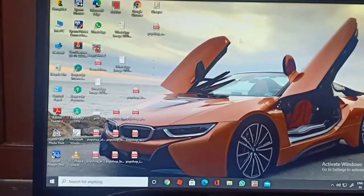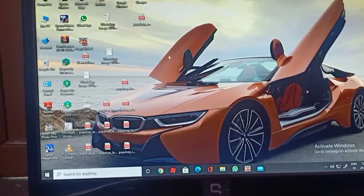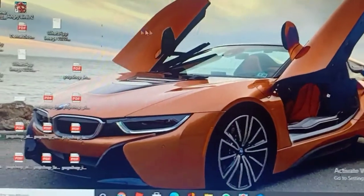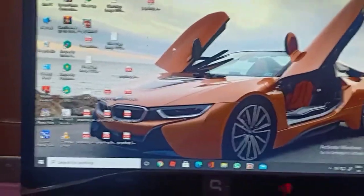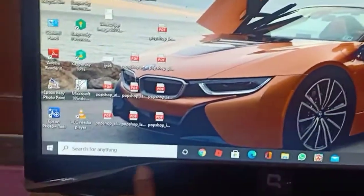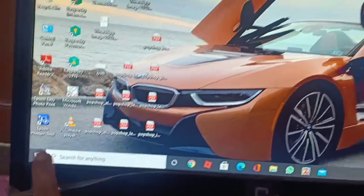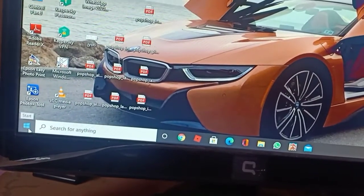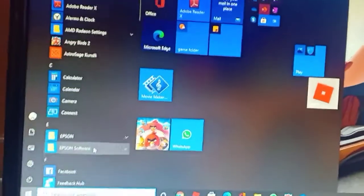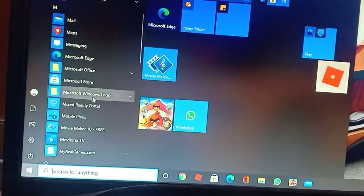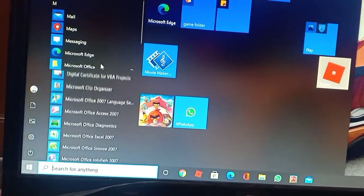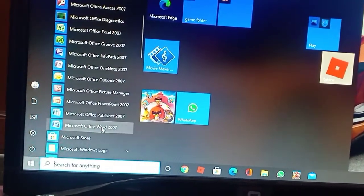First, we are going to watch the main screen. This is the mouse pointer. I am going to start the screen. I am clicking on the start button. I am clicking on Microsoft Word. You can click on Microsoft Office and click on Microsoft Word 2007.